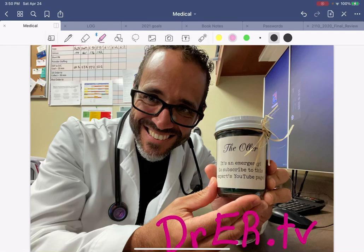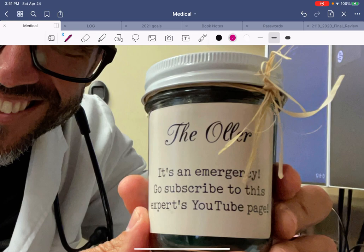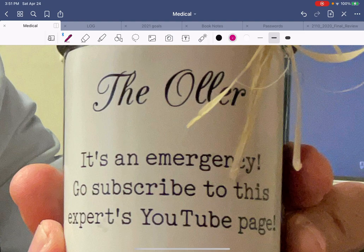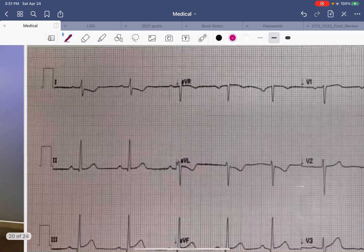Hello everyone, Dr. Carlo Oller here with Dr.ER.TV, but if you're watching this today, you're watching EDX It Video Pro channel, directed at the medical health enthusiast who wants to learn about medicine. I did not do an EKG video yesterday, so I owed it to you guys. Here it is. Let's get to it.